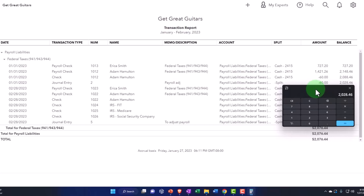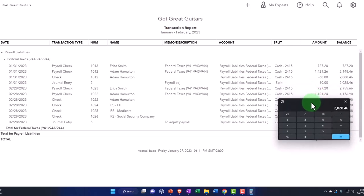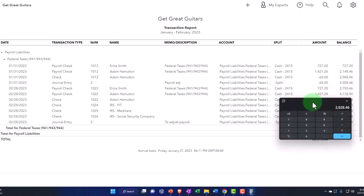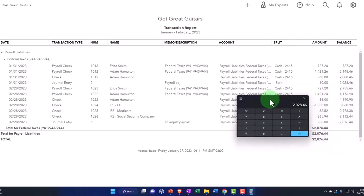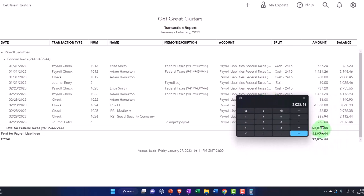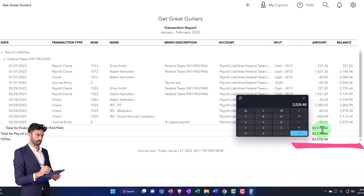So we paid off the payroll for January. In February we still have a liability, which is from the payroll that we processed at the end of February, which we're going to be paying in March. That's the general idea.